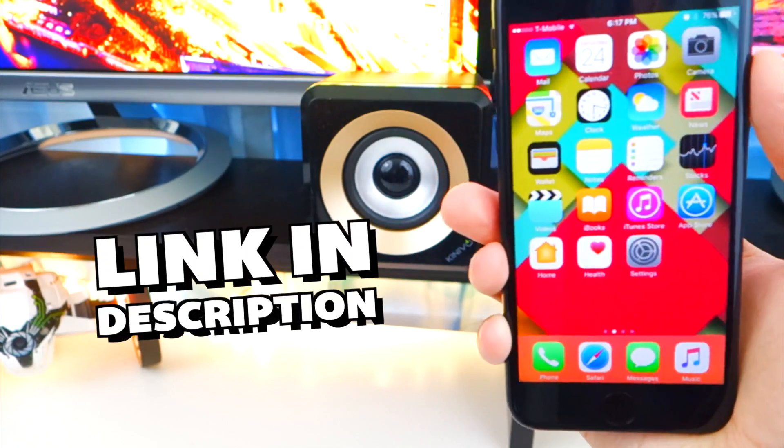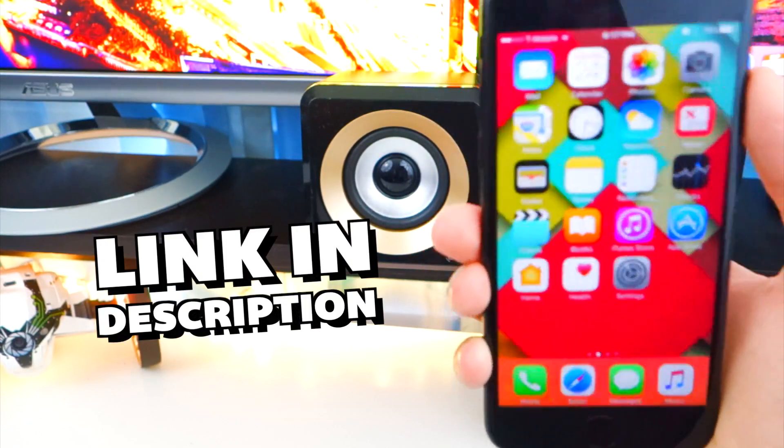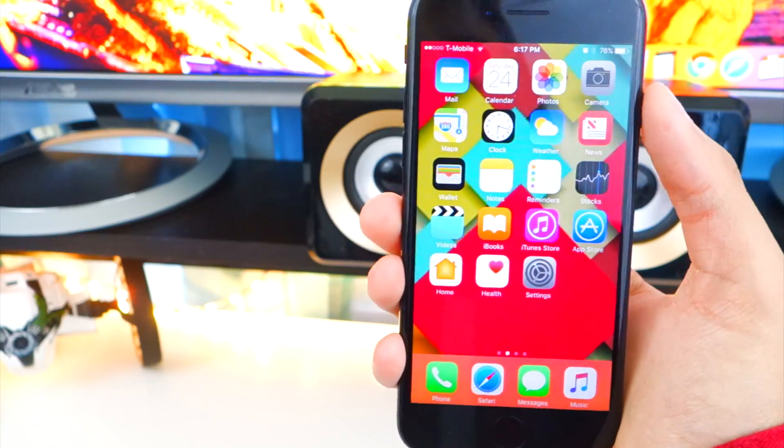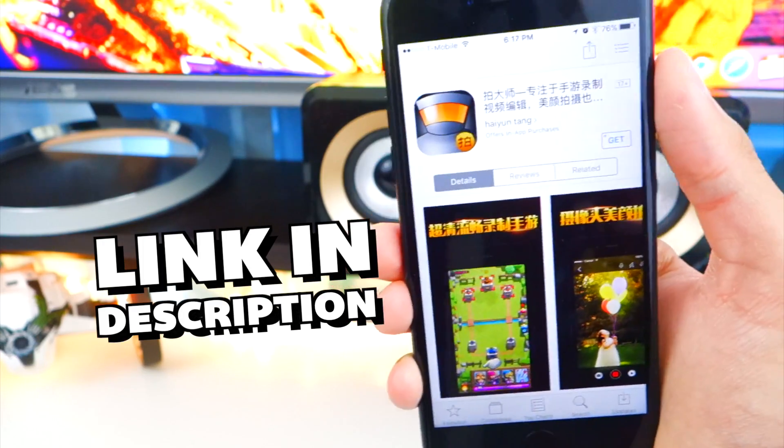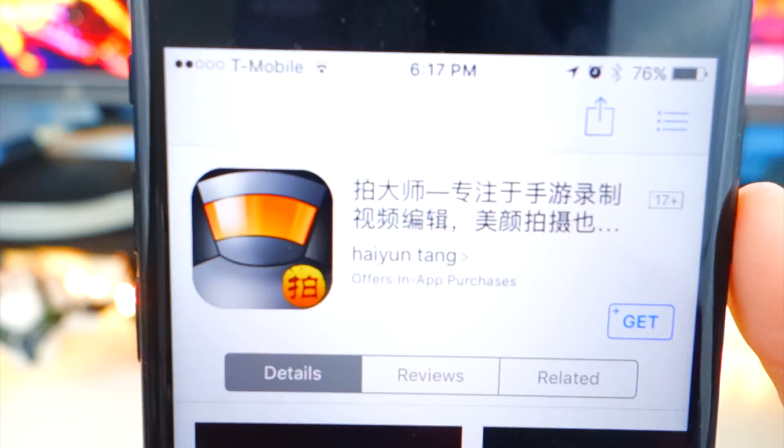Credit goes to AJ170 — he's the one who let people know about this. All you want to do is open up the App Store. The link to this app will be down below in the description.